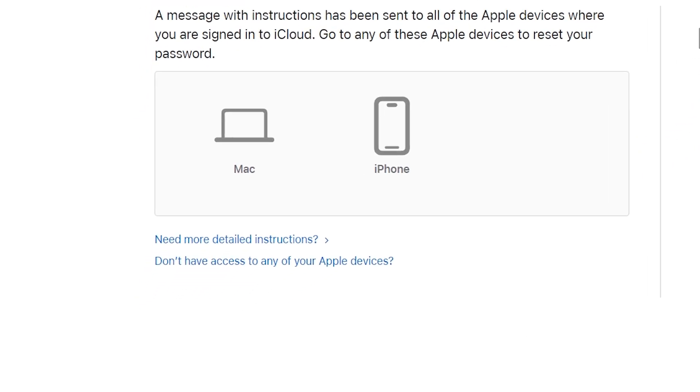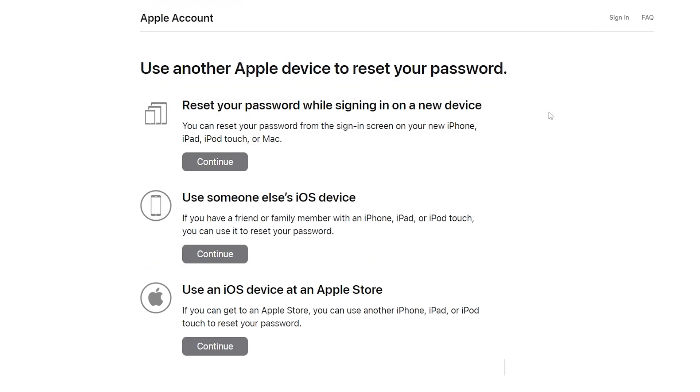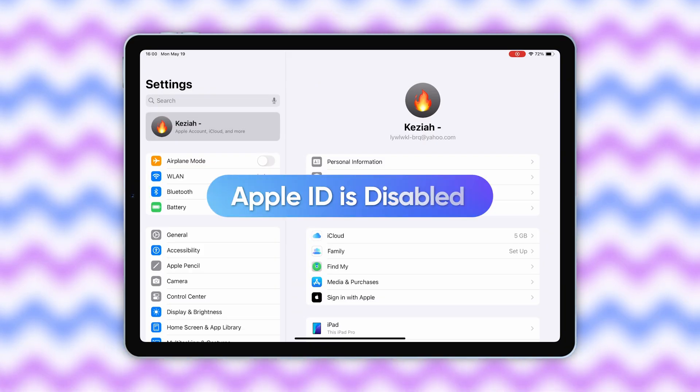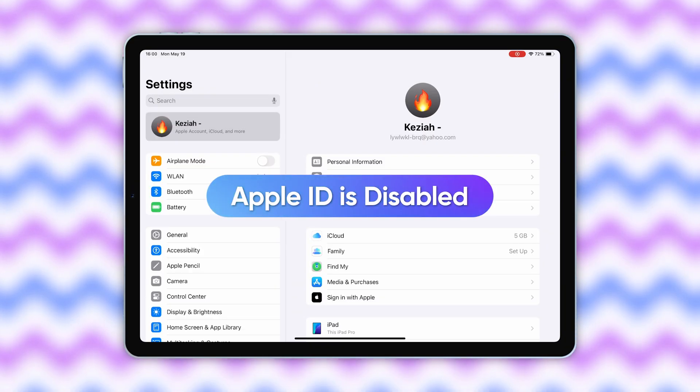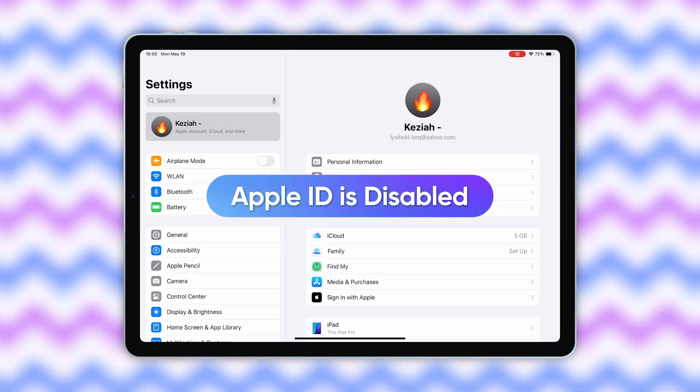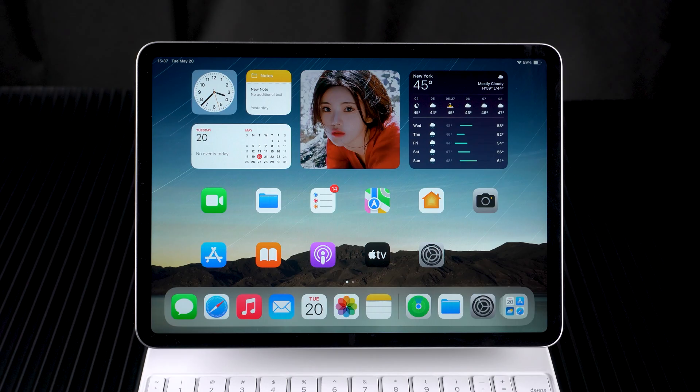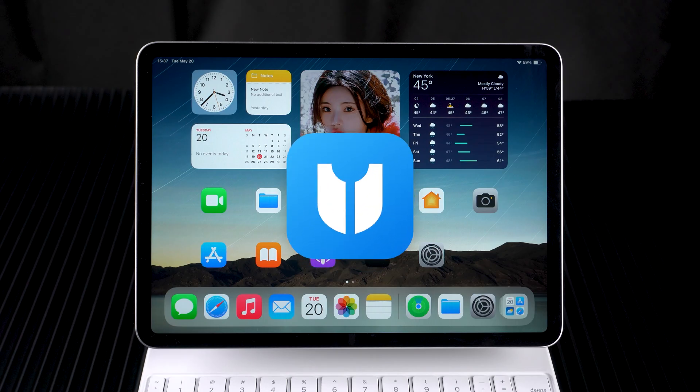If the device does not work, try another device method. If your Apple ID is disabled, making it impossible to change your password, you can try 4uKey to remove Apple ID.